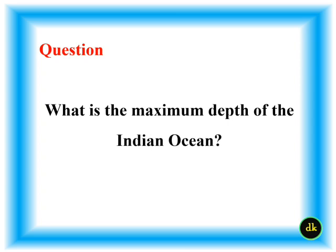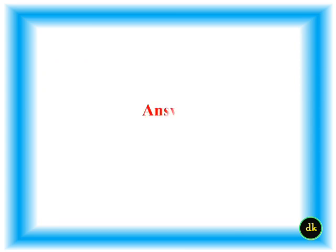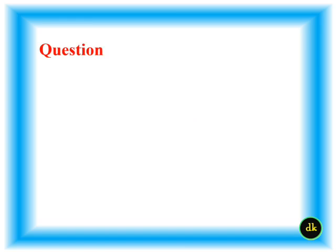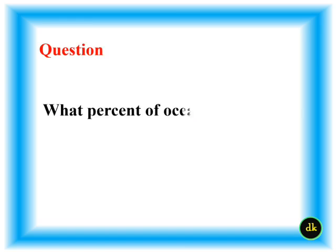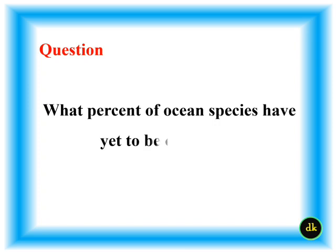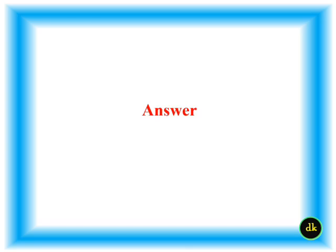What is the maximum depth of the Indian Ocean? How many types of ocean species have yet to be classified? 91%.